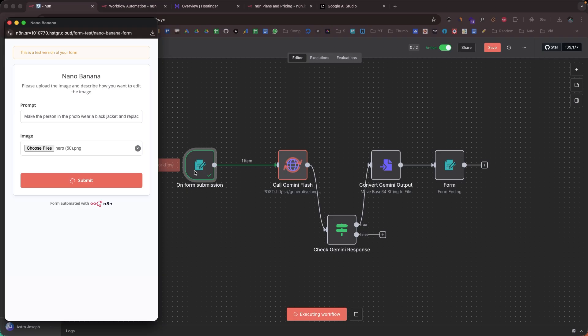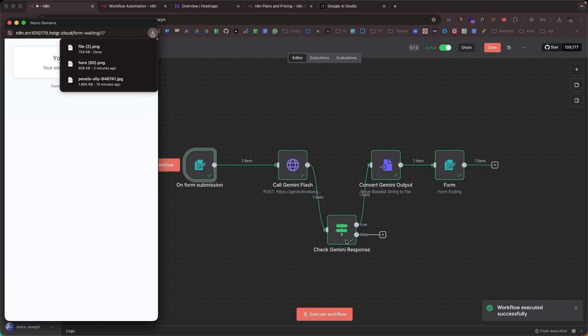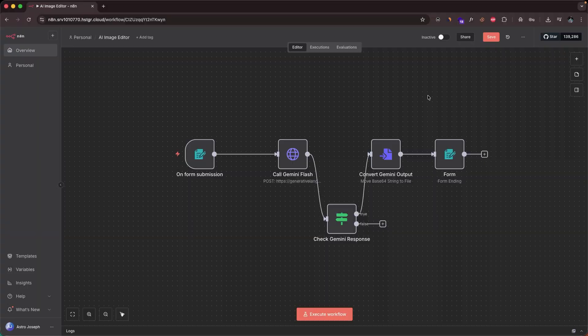In this video, I'm going to show you how I built an N8N automation for AI image editing that can finally replace Photoshop forever. You basically upload an image to the automation, describe how you want the AI to make edits, and with the press of a button, the AI agent will edit the image and download it to your computer. It's pretty simple and straightforward to build this N8N automation, and that too in under 10 minutes.